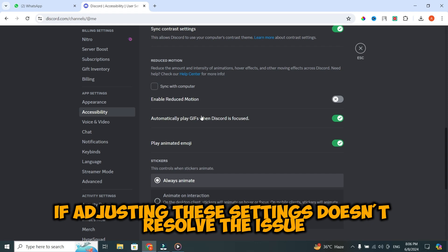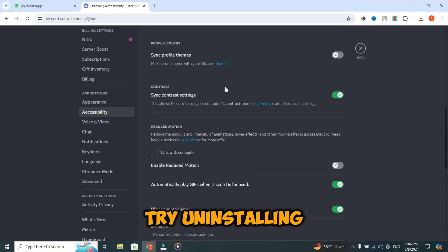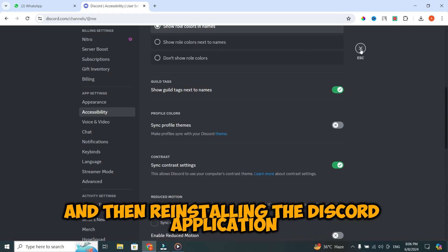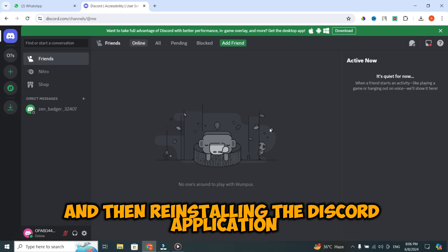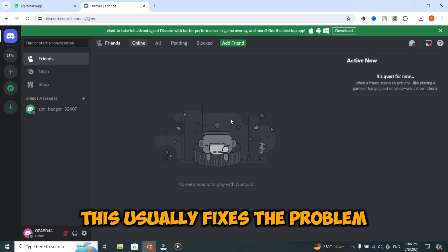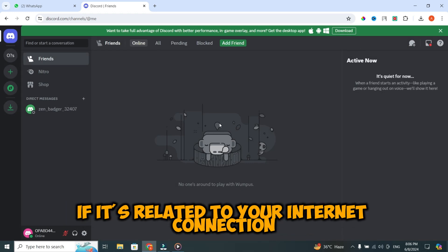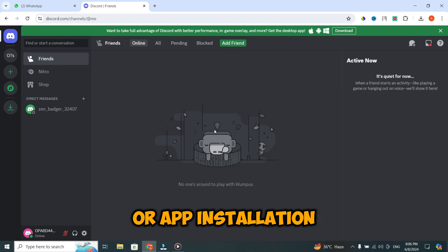If adjusting these settings doesn't resolve the issue, try uninstalling and then reinstalling the Discord application. This usually fixes the problem if it's related to your internet connection or app installation.